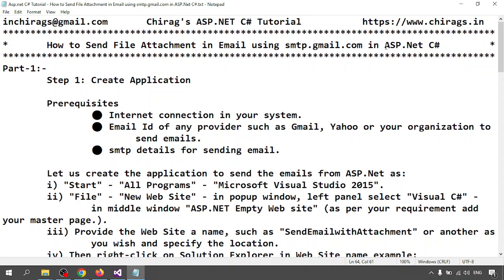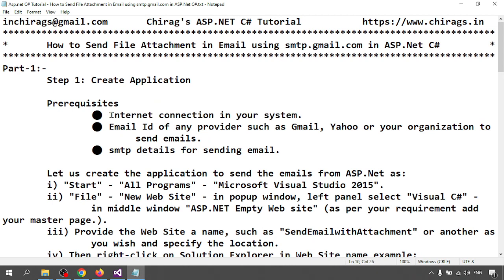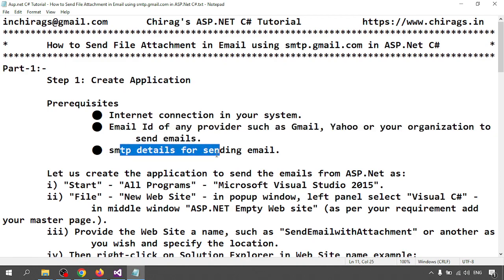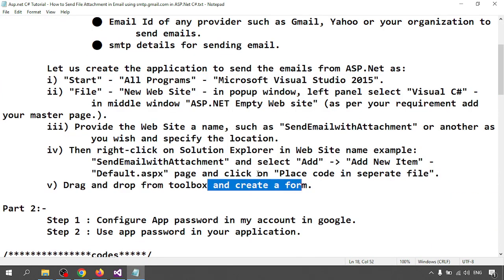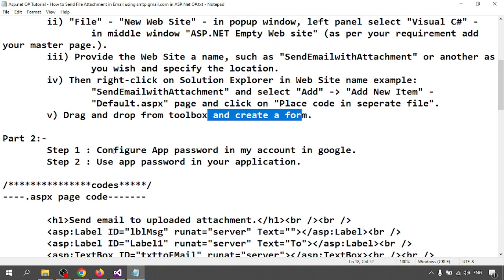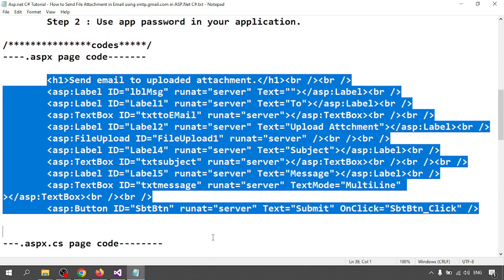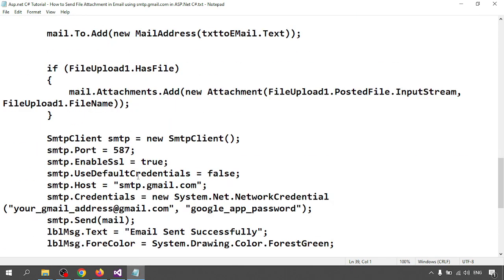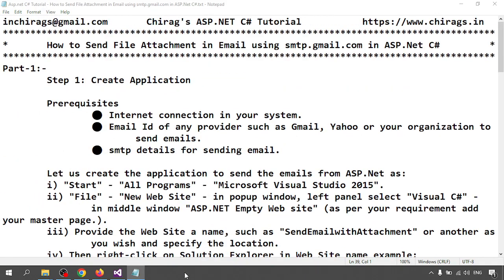In this video we have learned how to send a file attachment in email using smtp.gmail.com in ASP.NET C#. First you need an internet connection, an email ID, and SMTP details. Then we created the page and form, next I created the app password, and with the app password I sent the email. Hope this will help — thank you for watching.